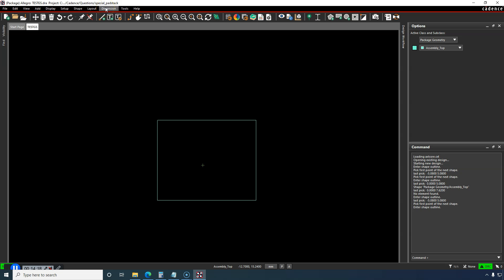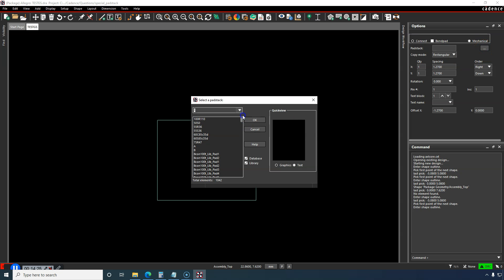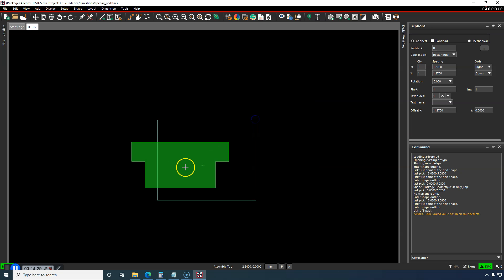Now let's go and just do Layout Pins. We're going to find the padstack that I saved, the special one that I saved called B. Click OK.